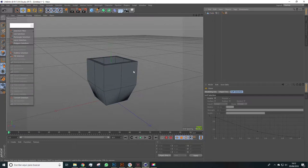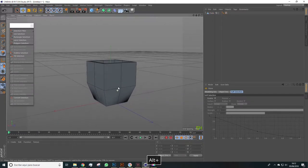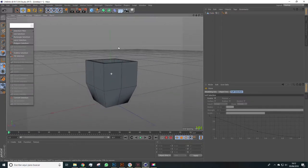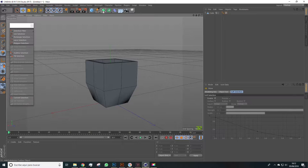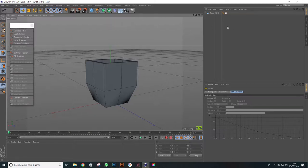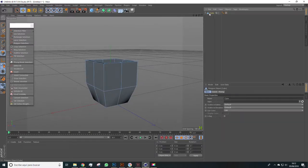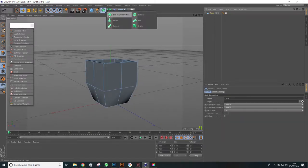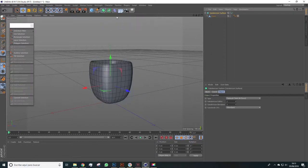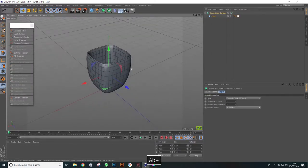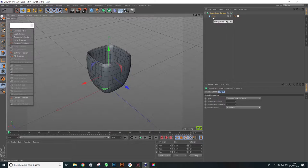Now that we have this, the next thing we'll do is to place this model inside a subdivision surface. Here it is. Pressing Alt, if we have the cube selected, we automatically place the cube inside a subdivision surface, so we already activated the hierarchy properly.